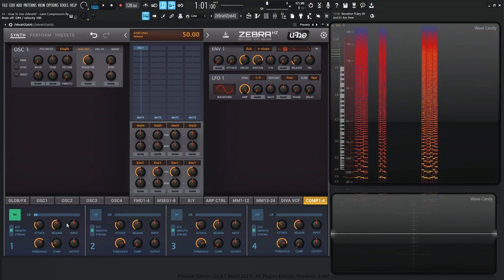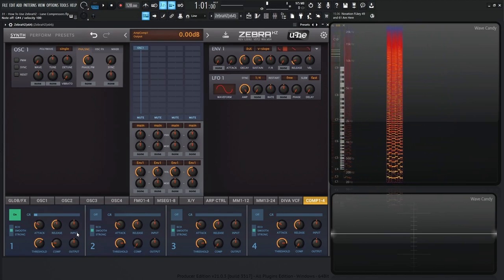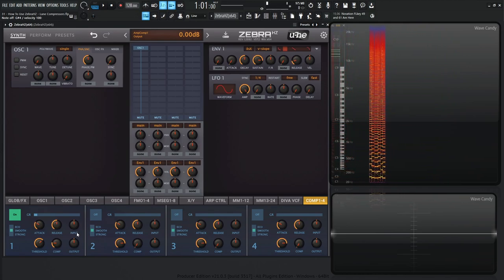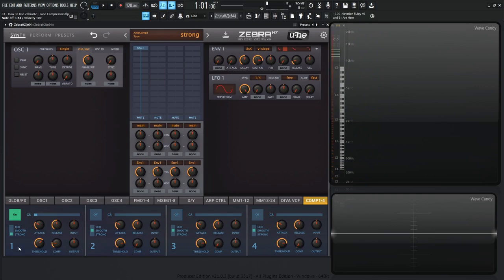We have attack, release, input, output, pretty basic compressor here, but what I do want to bring to your attention is the different modes that these compressors come in.